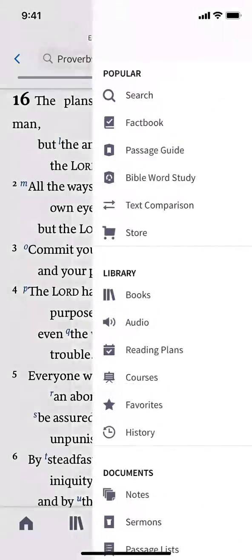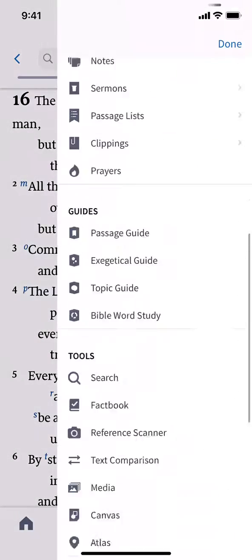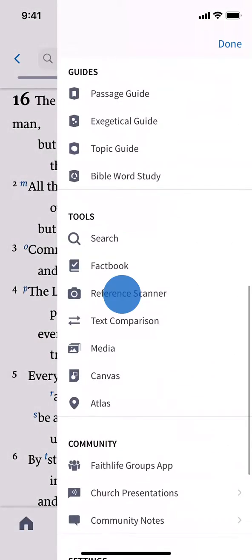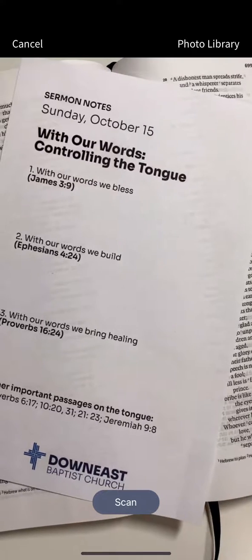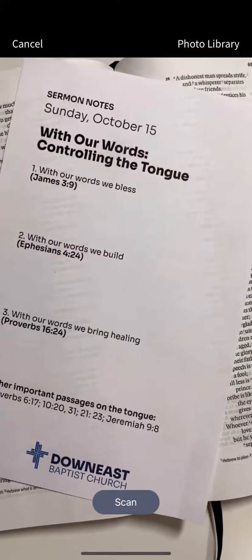Open the navigation drawer and select Reference Scanner. You may need to grant the app permission to use your system camera first.